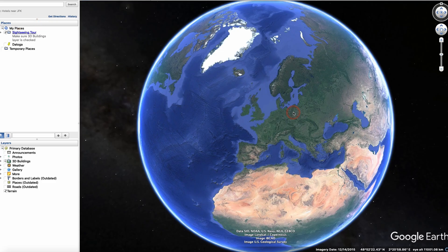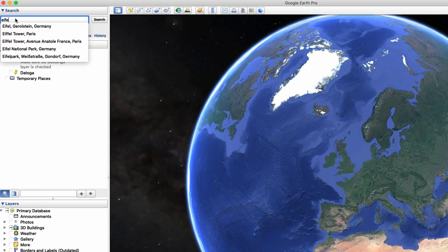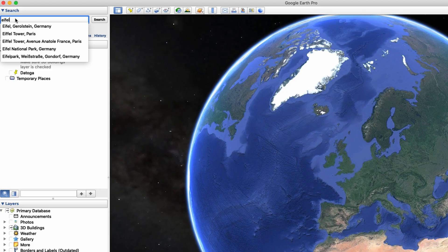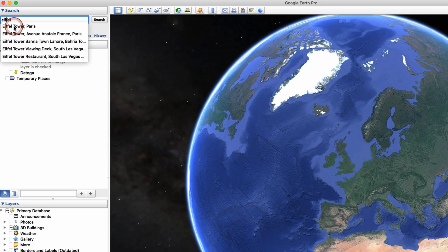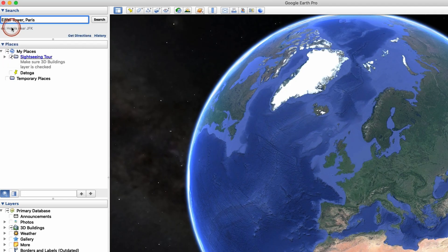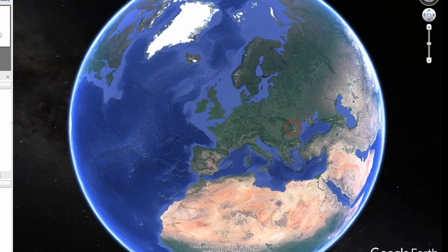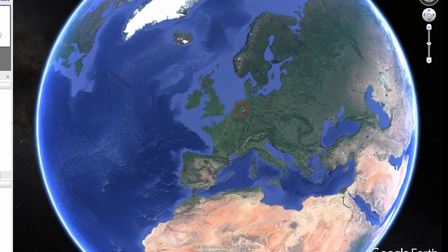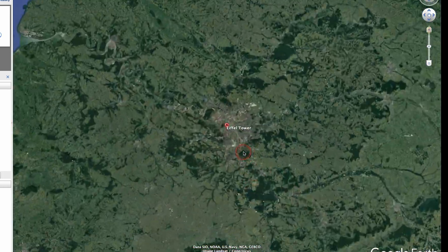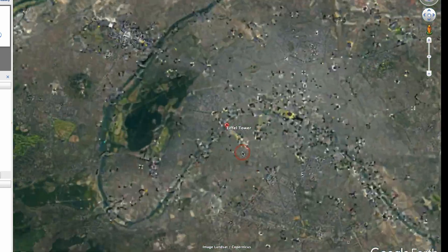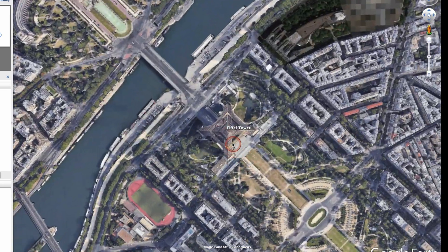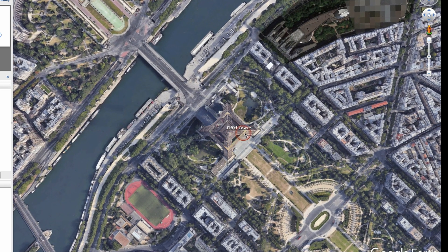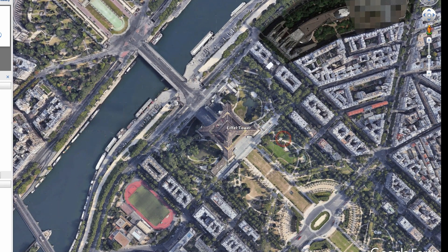So first off with Google Earth Pro, we're going to select a location. For me it's going to be the Eiffel Tower in Paris. To do that I'm going to search for Eiffel Tower, E-I-F-F-E-L, Eiffel Tower Paris. Let's click on it and search. So it's going to zoom into the location that we wanted to record.